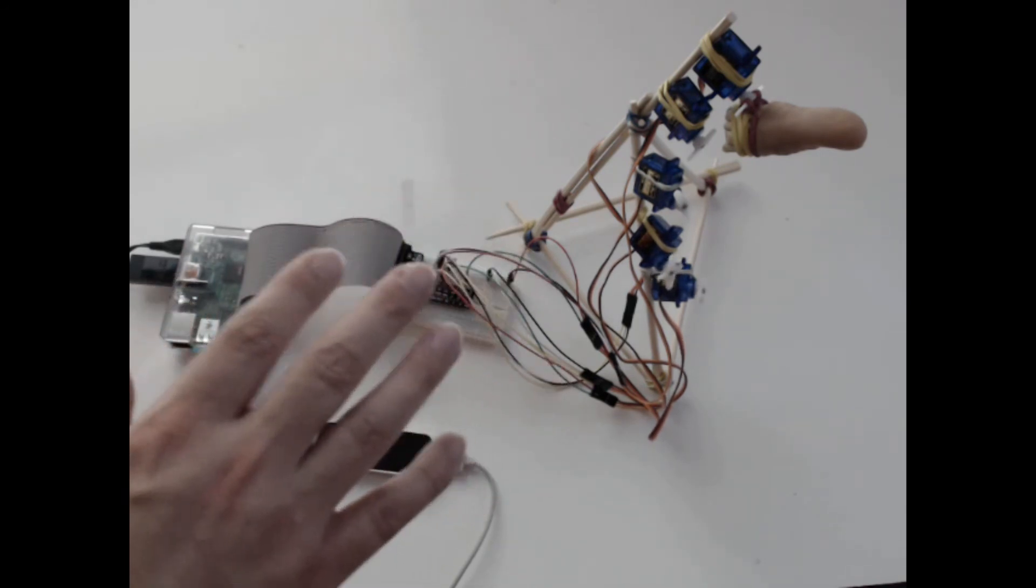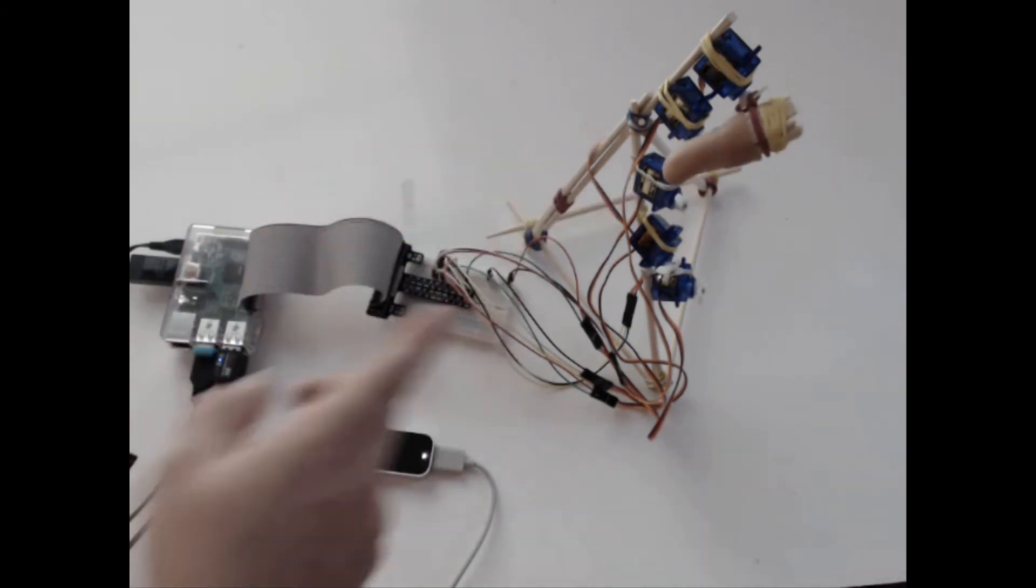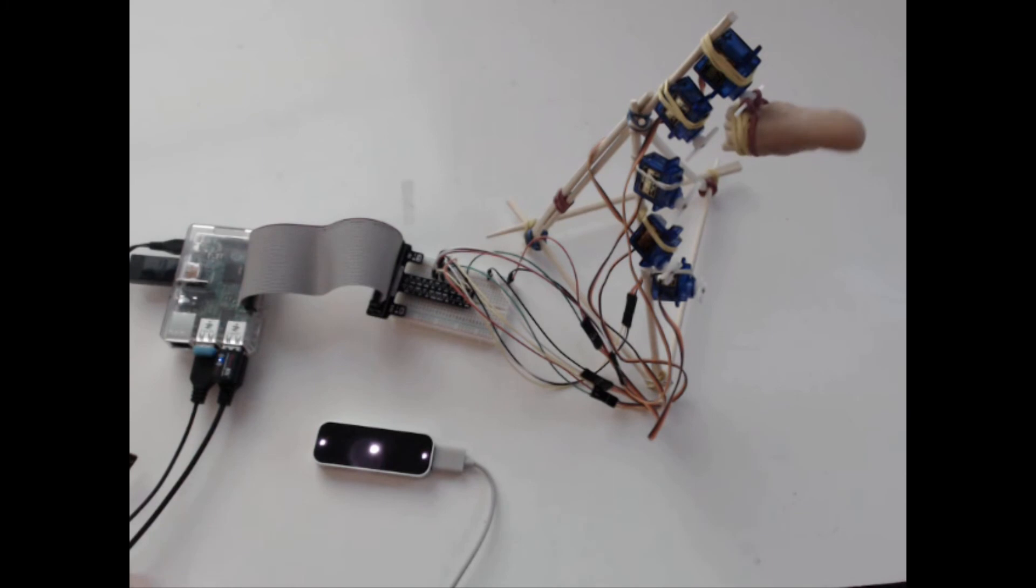So there you go. You can see the Leap is controlling the servos. The Leap goes to the PC, proxies it through an HTTP server.